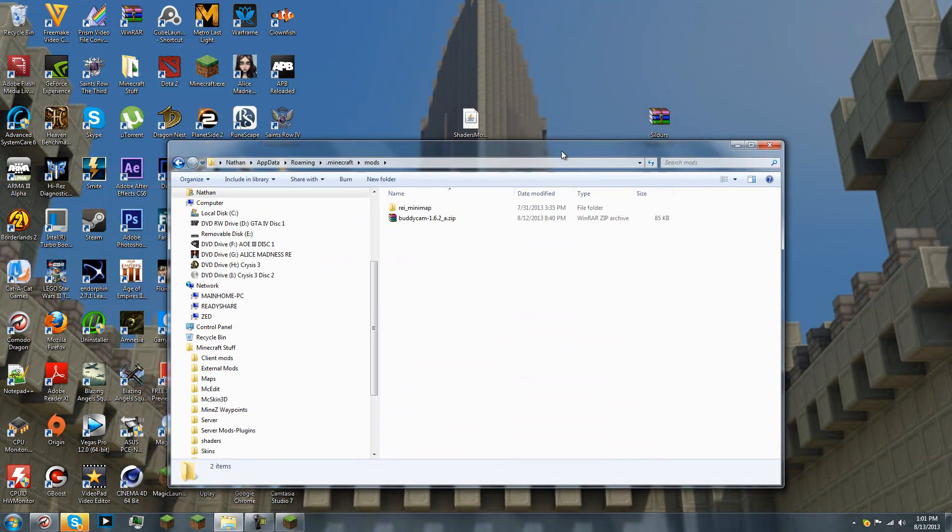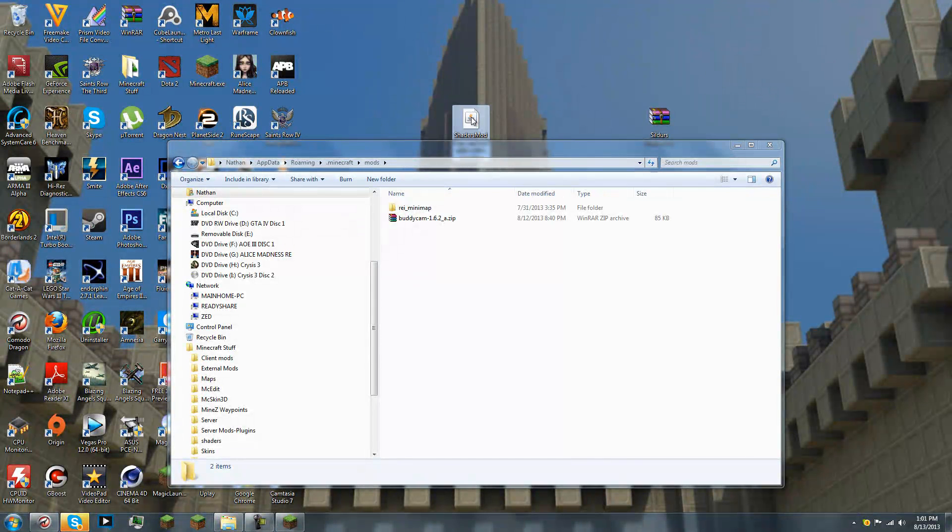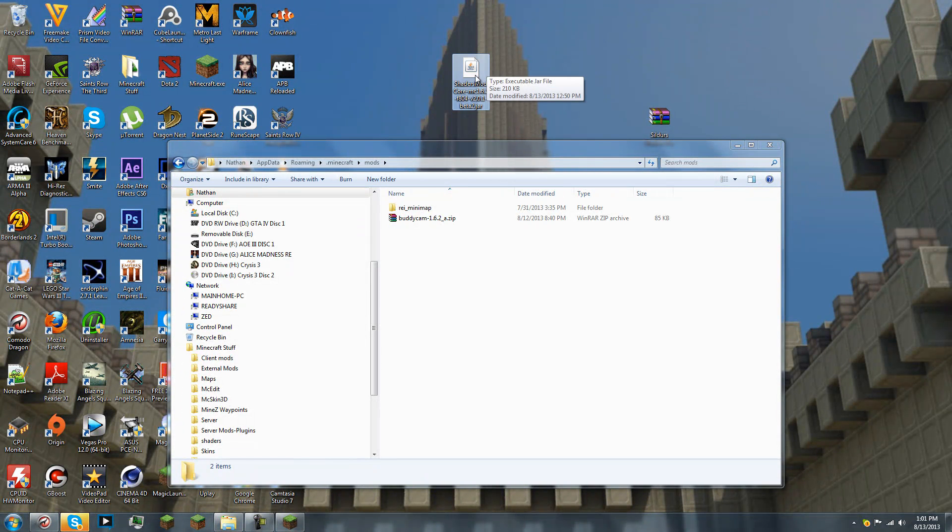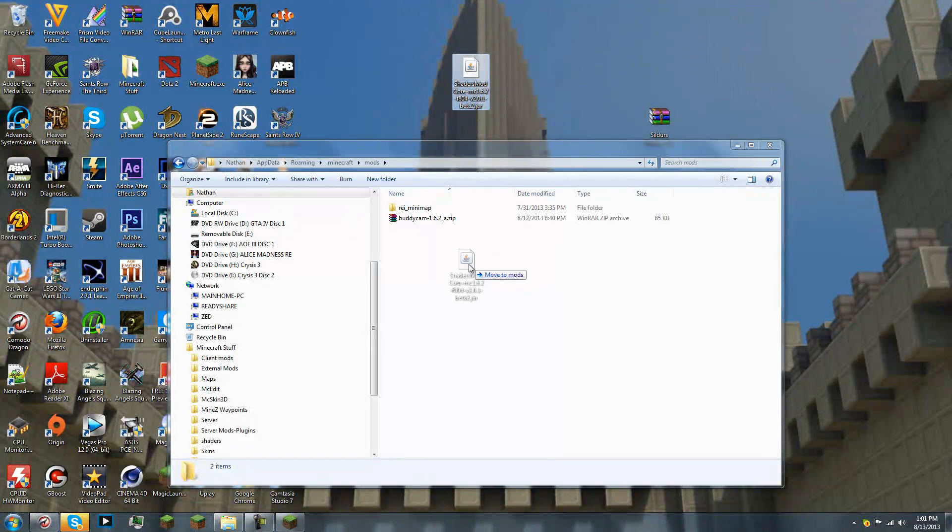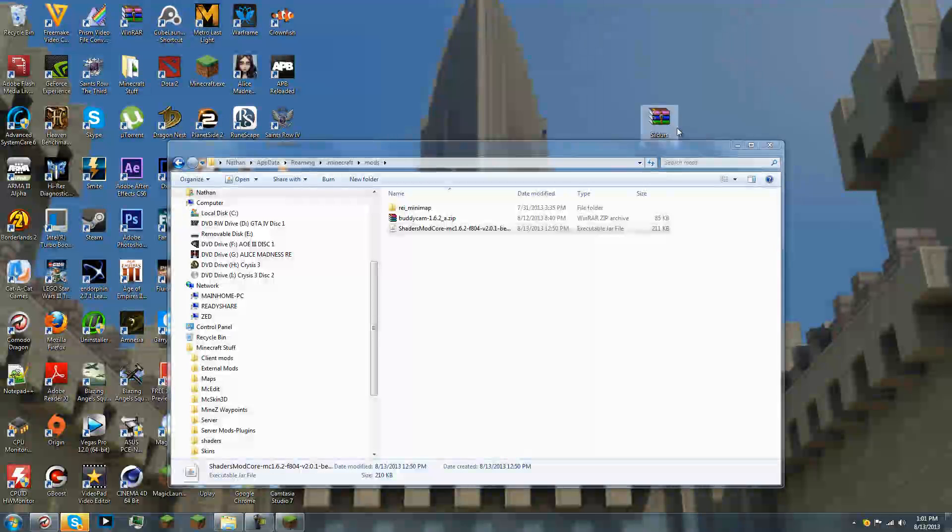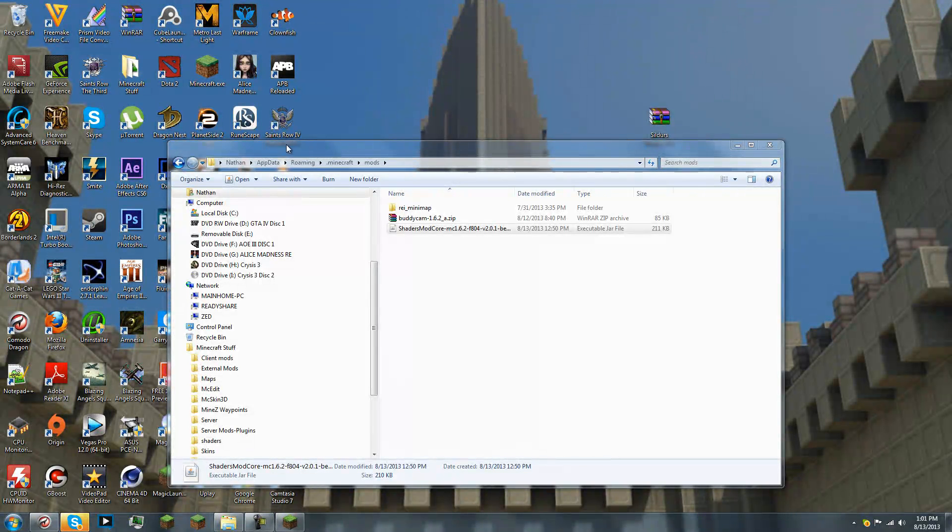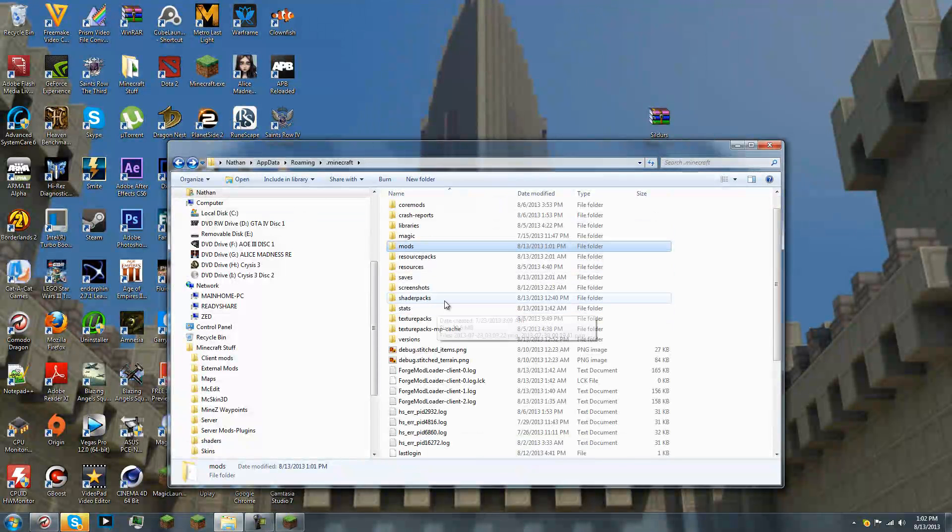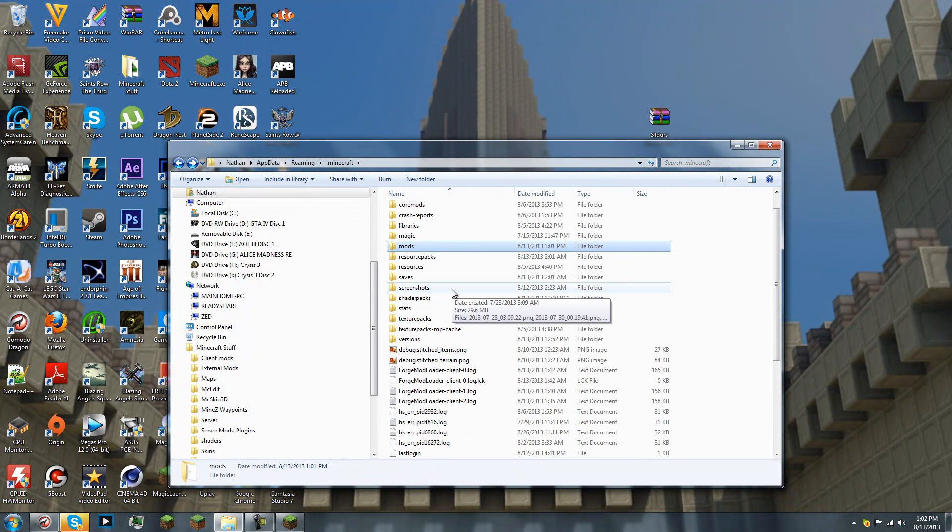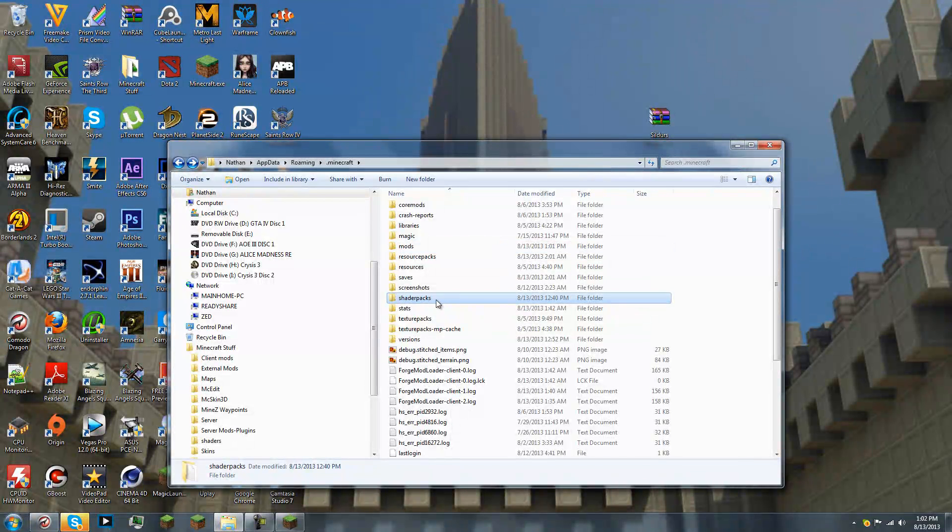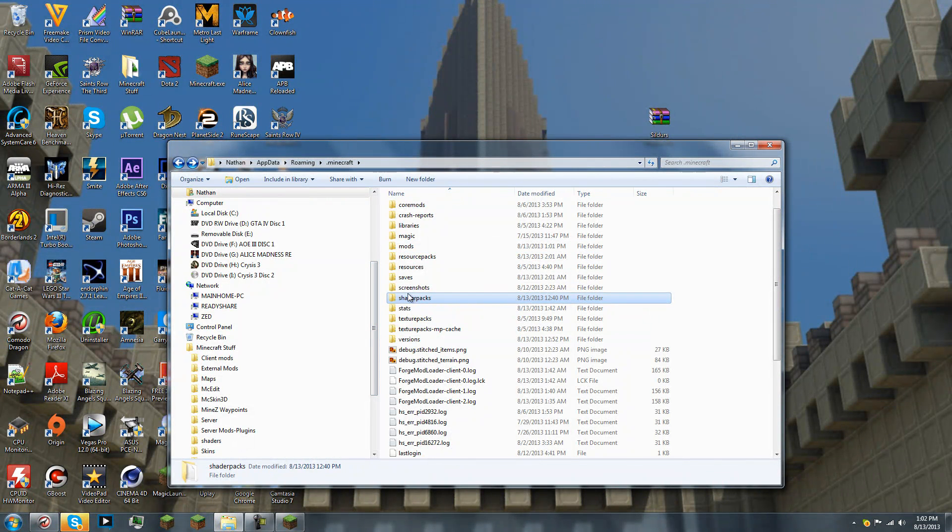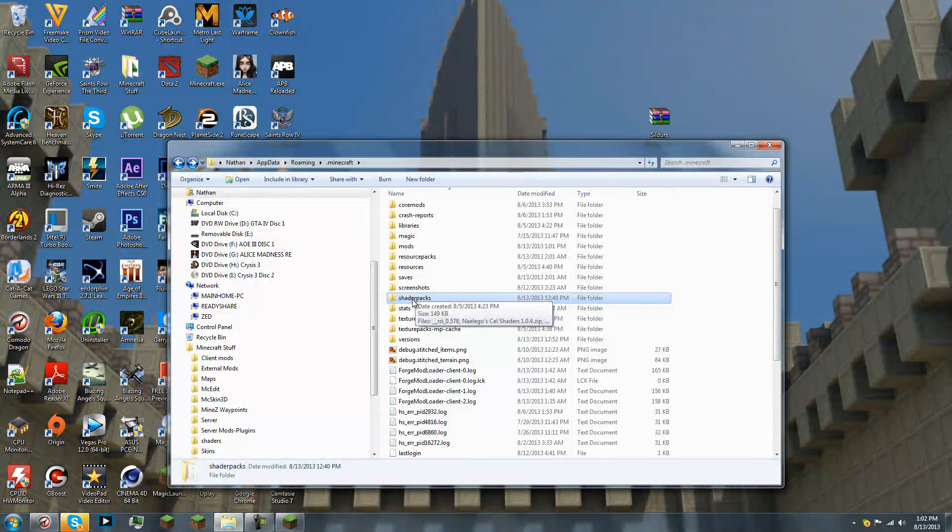Now, drag the shadermod core into the mods folder. And do not close this out yet. Go back. And you want to create a folder, if there isn't already a folder, called shader packs. Lowercase shader packs, all one word. Once you've created this folder, go into it.